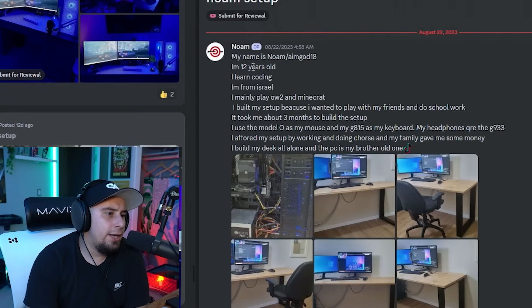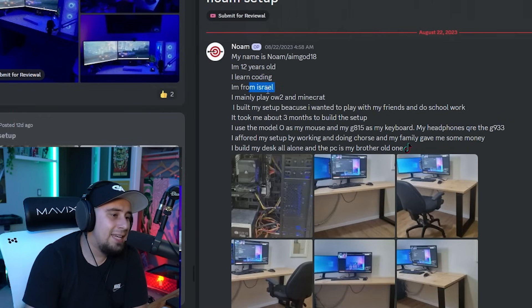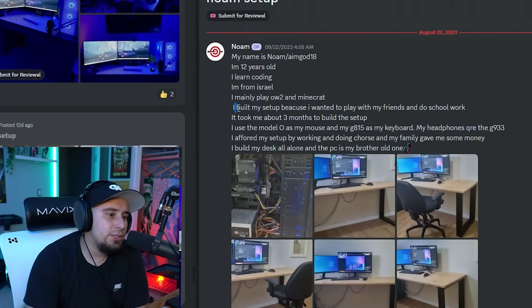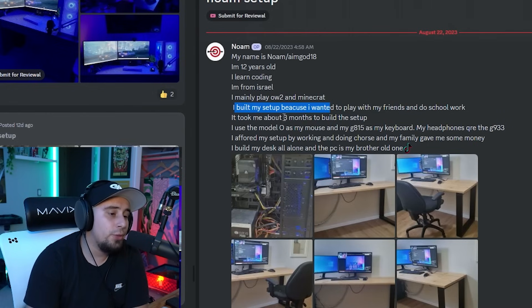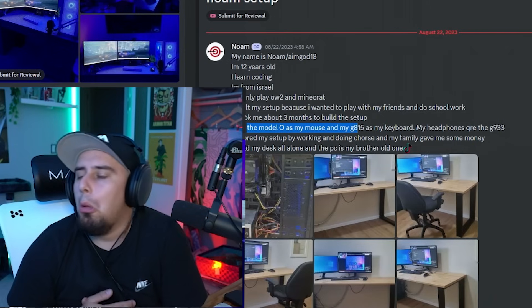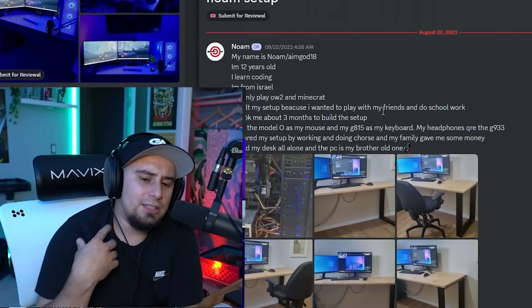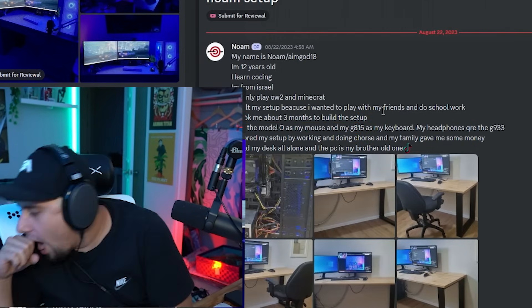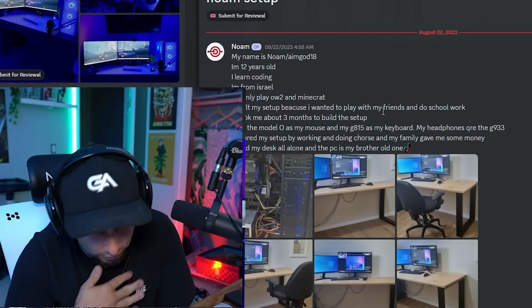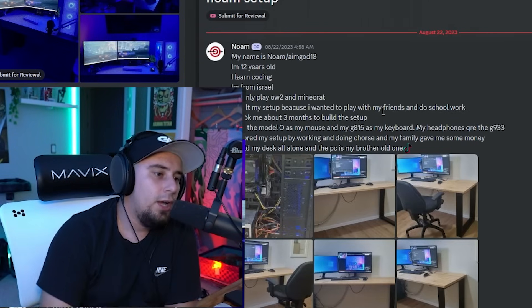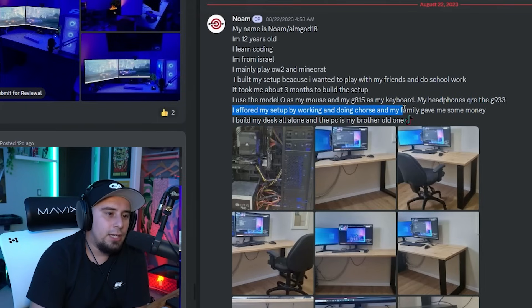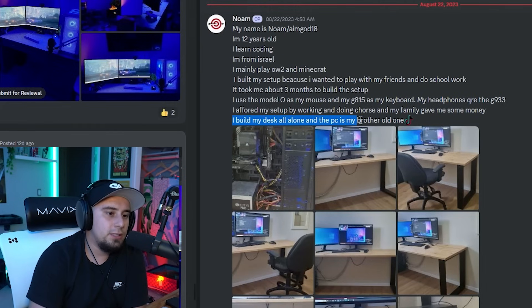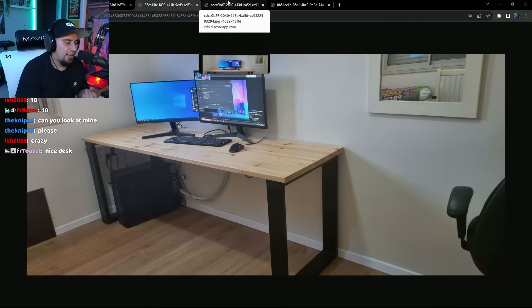This is Noem, or Aim God. He's 12 years old, learns coding, he's from Israel. His main games are Overwatch 2 and Minecraft. He built the setup because he wanted to play with friends and do school work. It took him around three months to build this setup. He uses a Model O as his mouse. He afforded the setup by working, doing chores, and his family gave him some money. He built this desk all alone and the PC is his brother's old one.